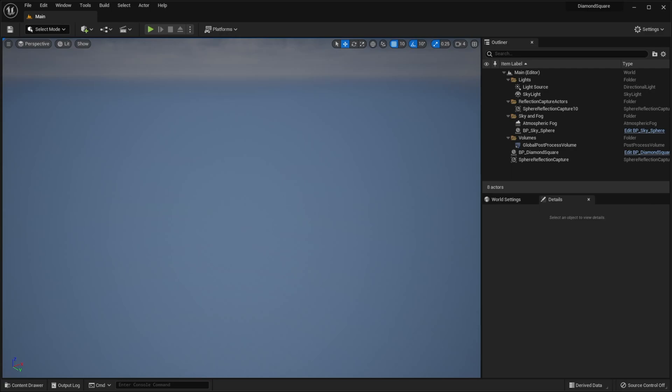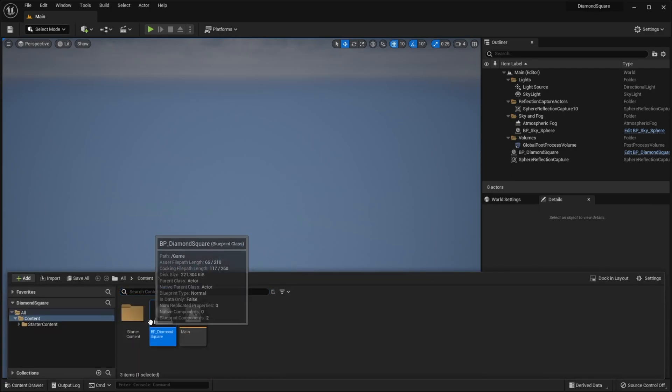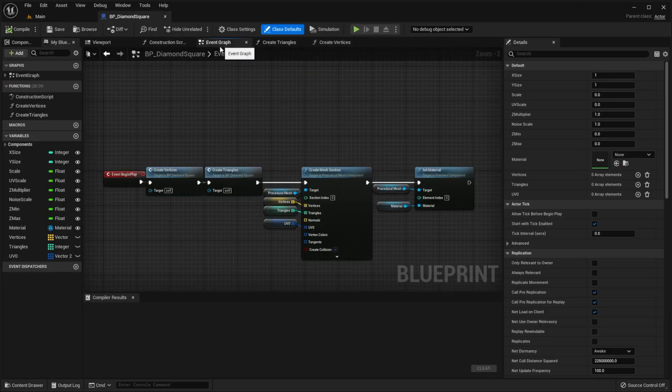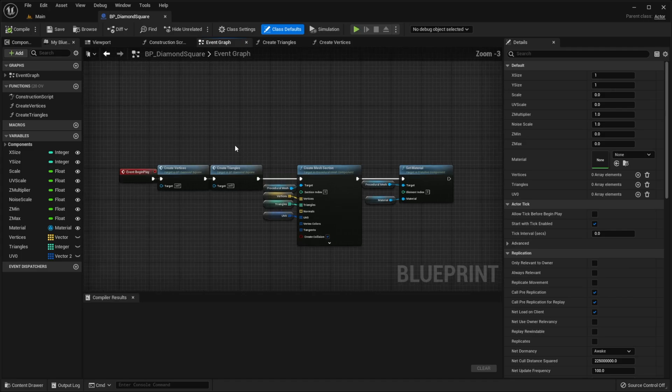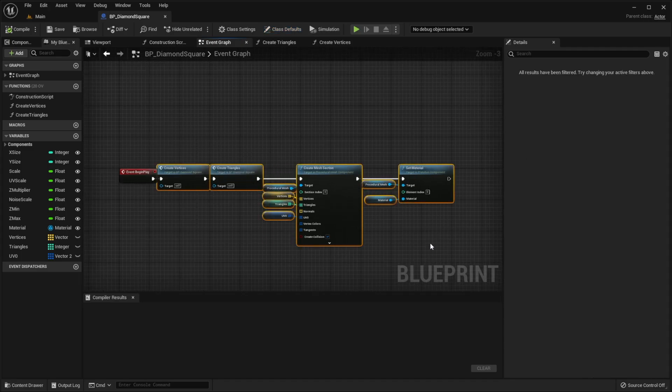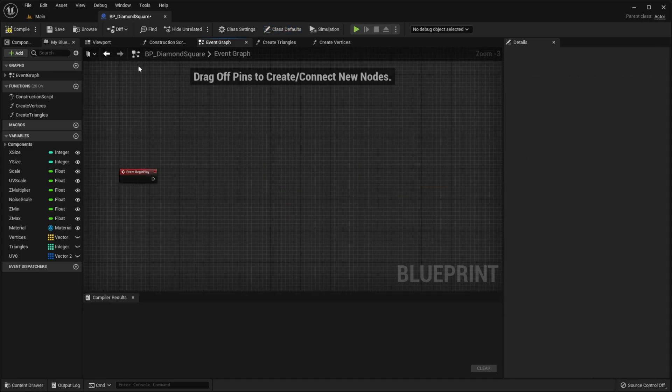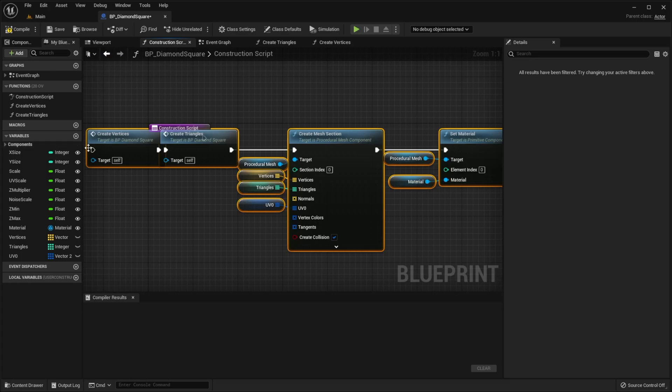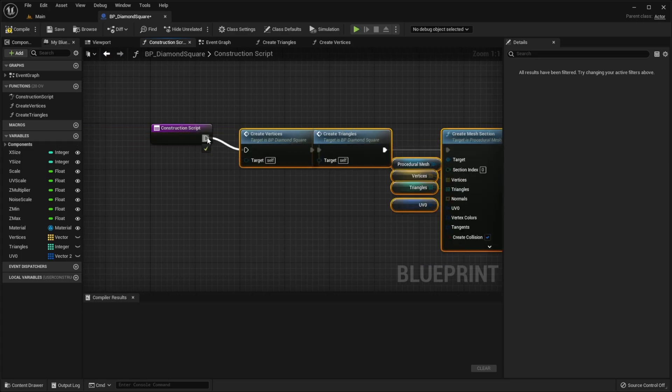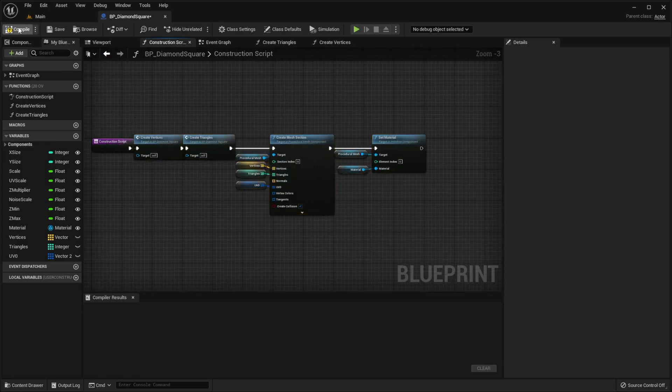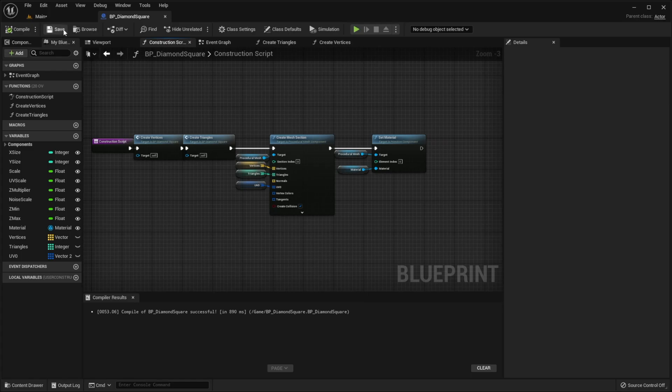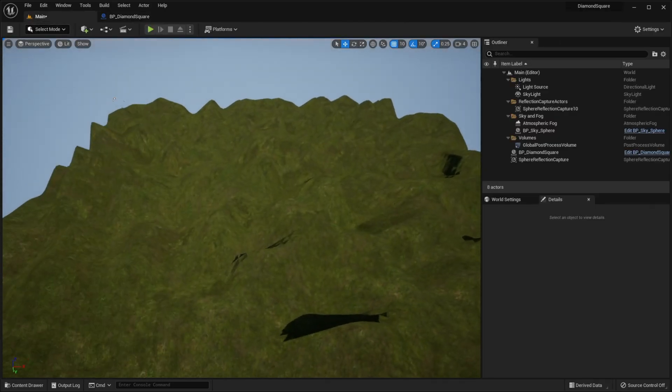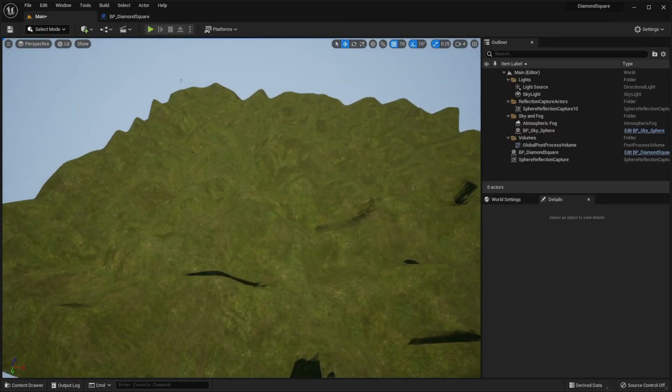Now let's open our terrain blueprint, then we need to go to event graph and the first thing I want to do is to move all of this to the construction script. Compile, save and now if I go to the scene I will see our landscape.